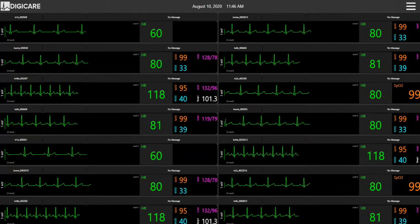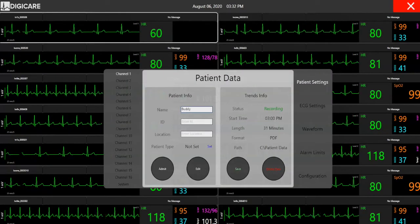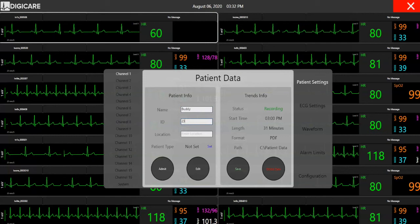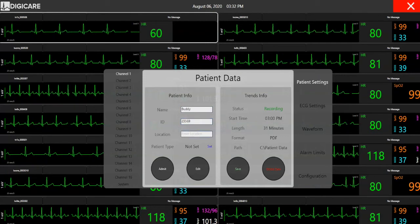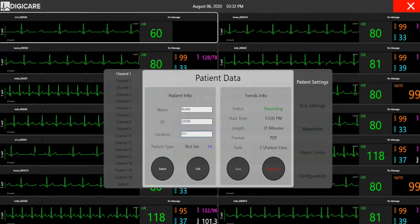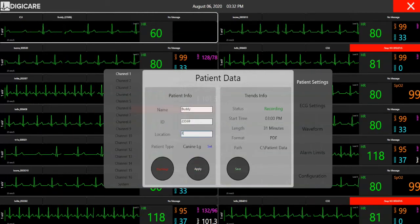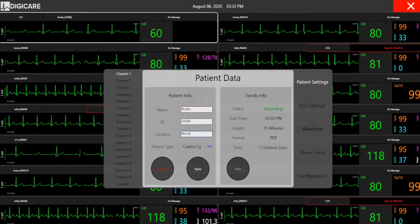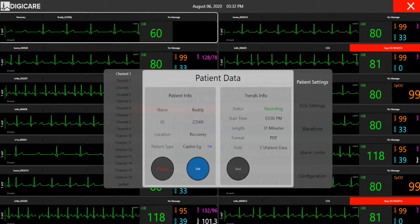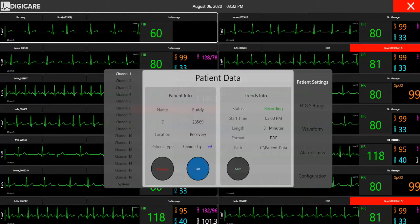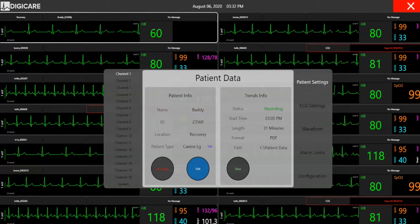Patients can be easily admitted and discharged through the Patient Settings screen. Patient type can be selected so the correct algorithms are utilized. Edits can be easily done for a patient by hitting the Edit button and making the changes needed. The Patient Settings screen also shows the trends information, including the status of the monitors.